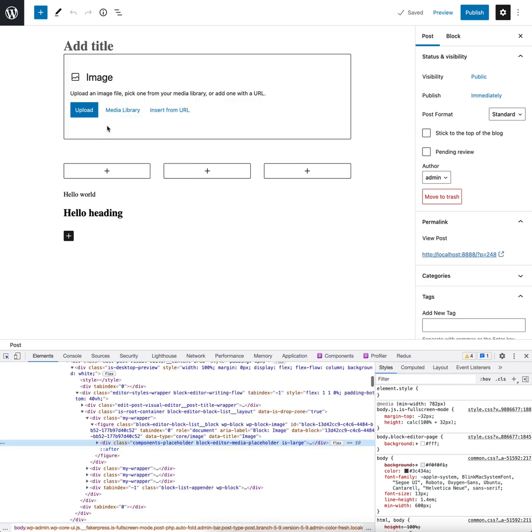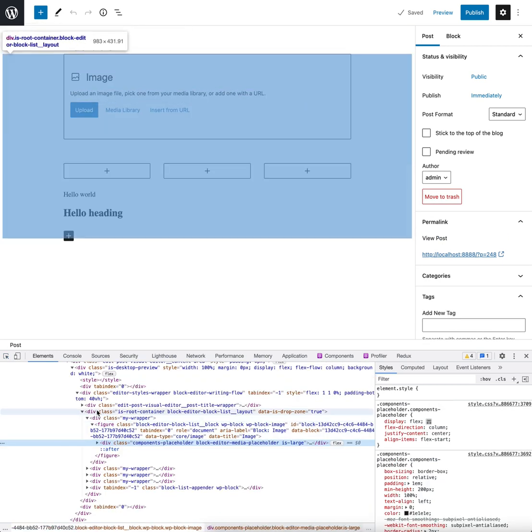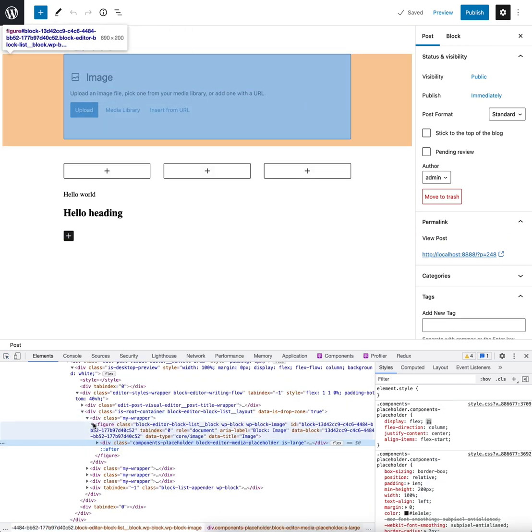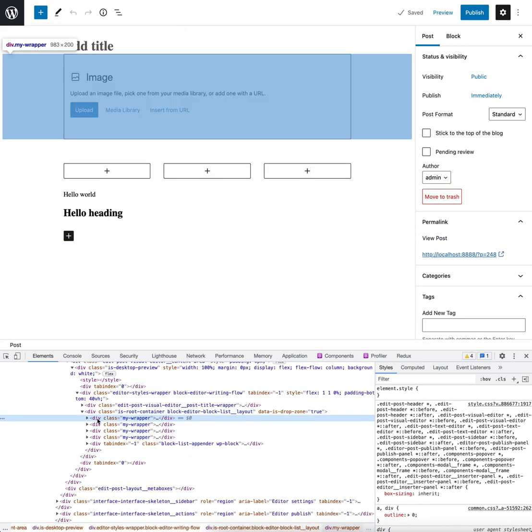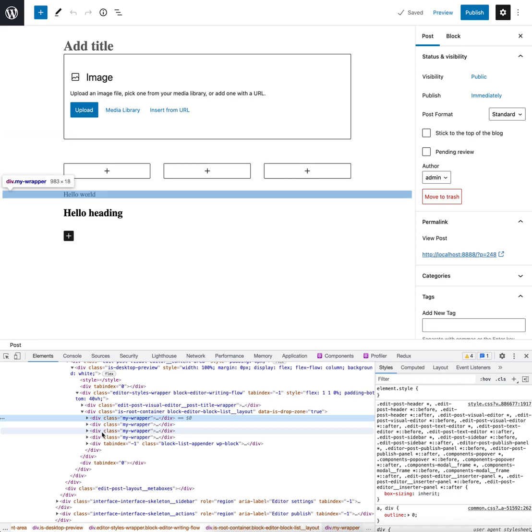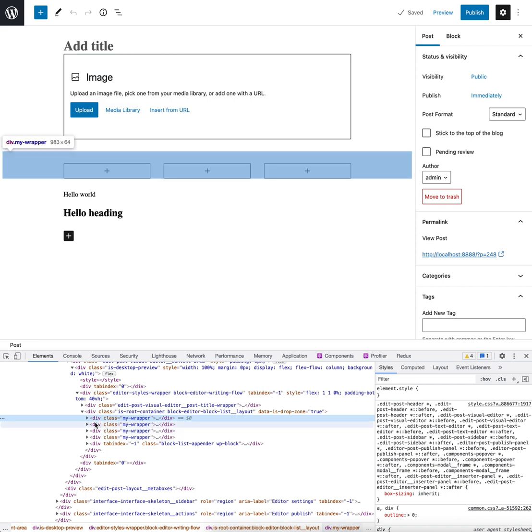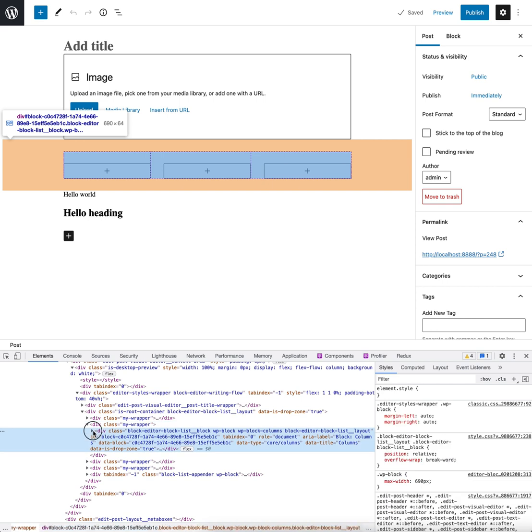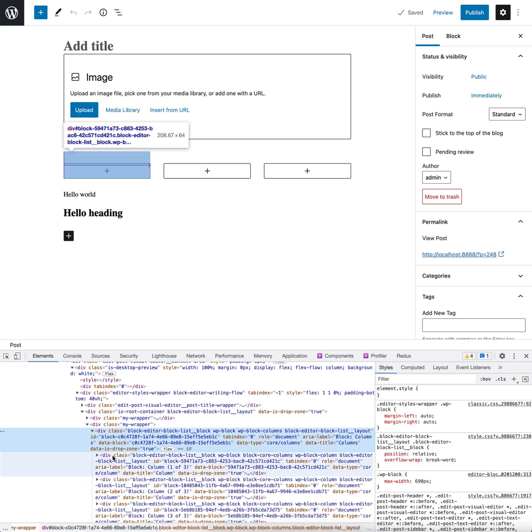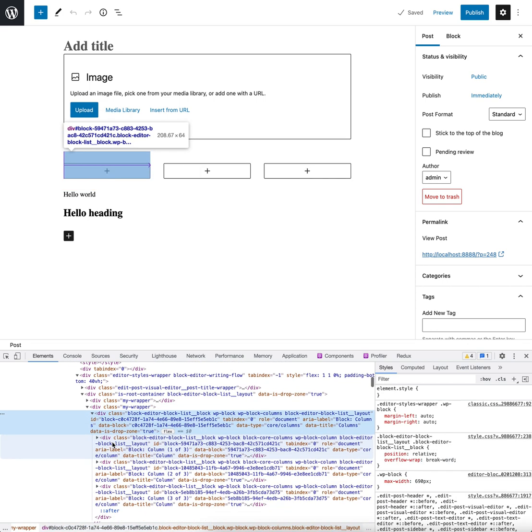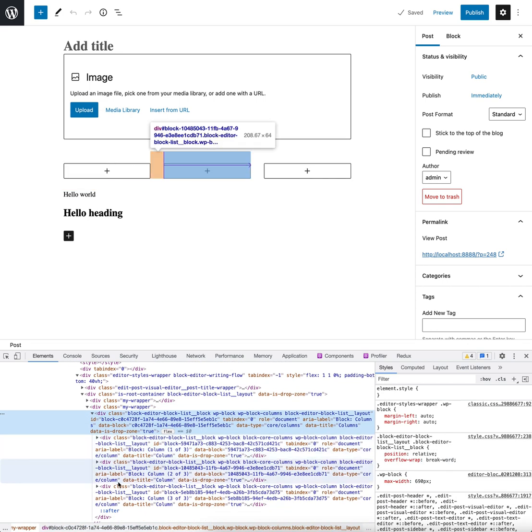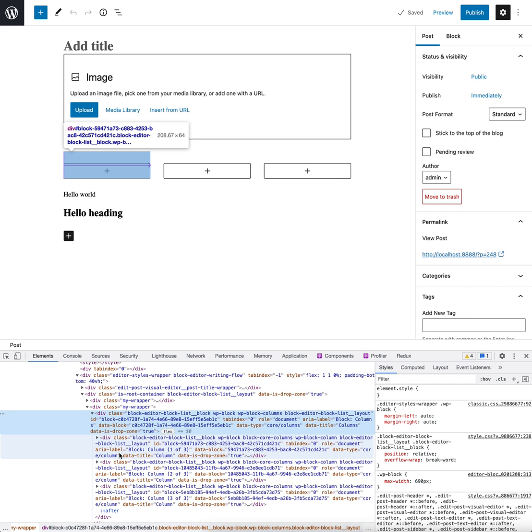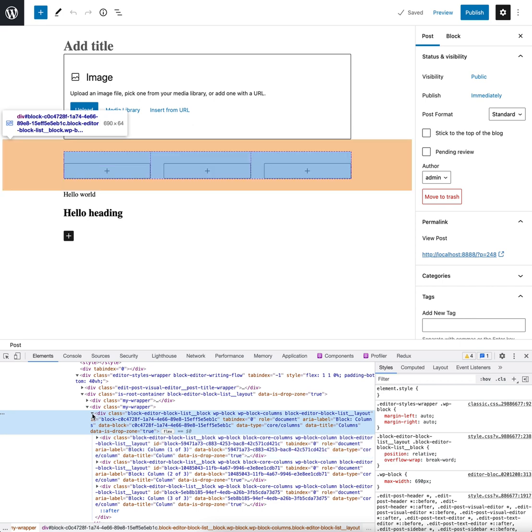Let's inspect that again. So again, we have the root level all with the wrappers around them. And if we now look at the columns block here, you can see it's already visually correct. Each individual column is now not wrapped in that wrapper, and therefore the CSS is working.